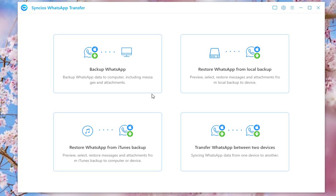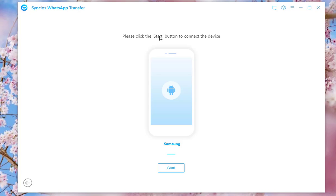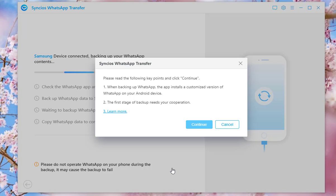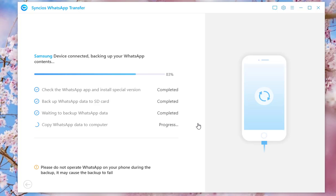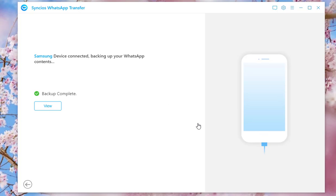Tap on Backup WhatsApp session to backup old Samsung WhatsApp messages. Click Start to scan your device. Please allow some necessary permissions according to the on-screen prompts. Keep your phone connected till you see a message informing you backup complete.